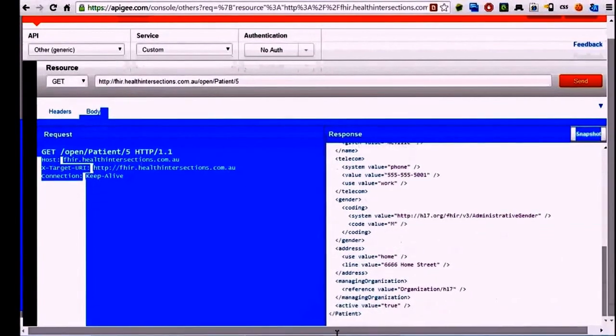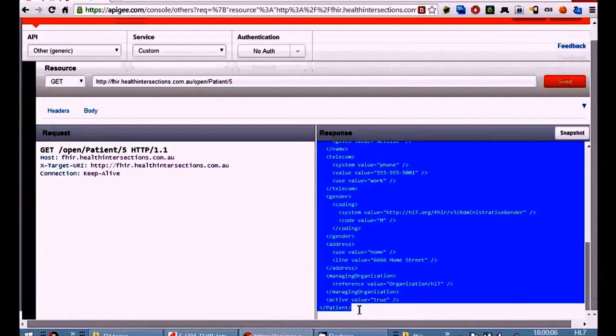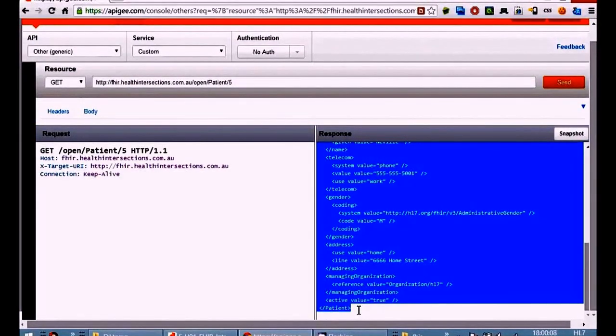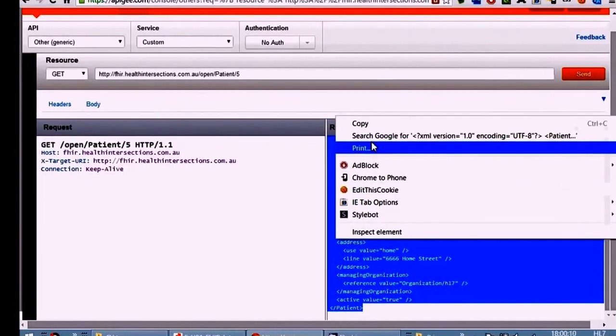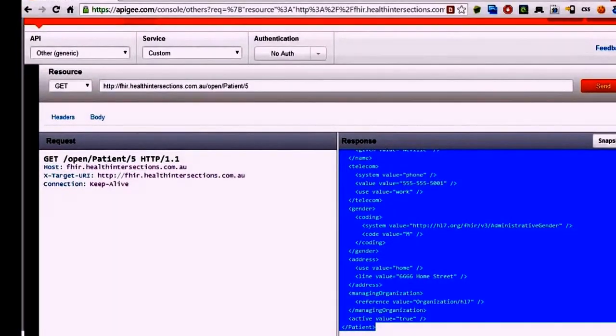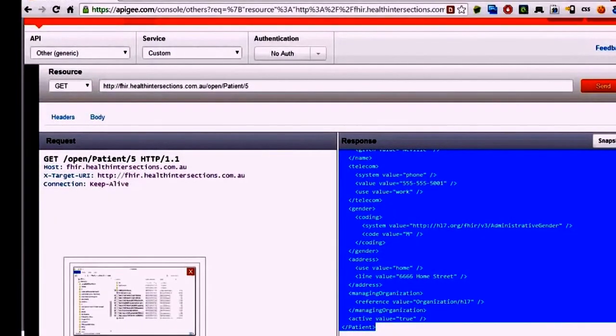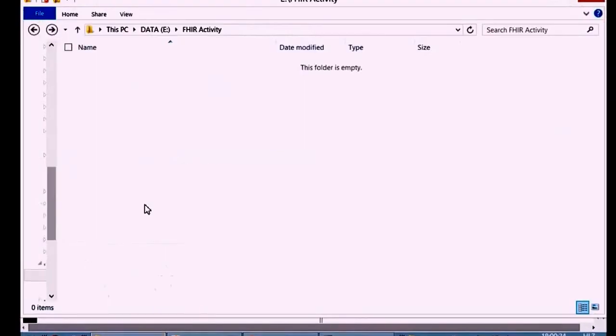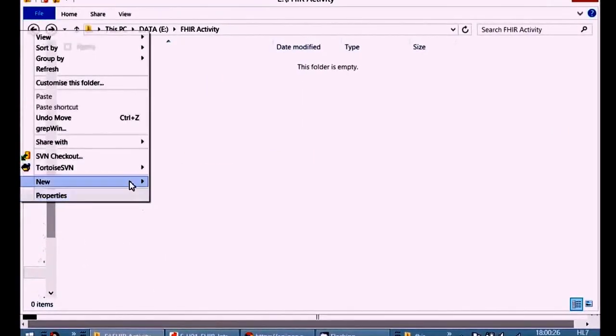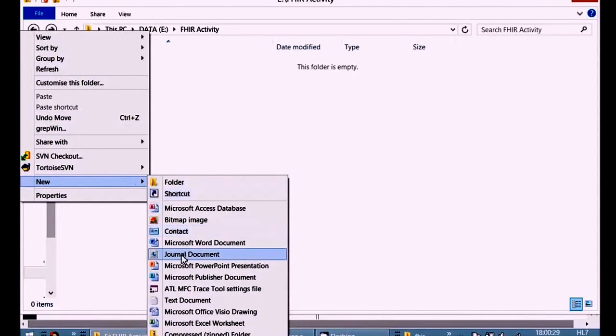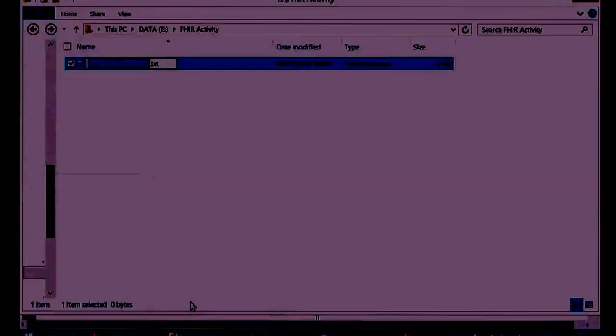Now you can see some information followed by the patient resource as XML. That's the data you're looking for, so I'm going to copy that and paste it into a file for presentation. Let's just make a new file and explore it.